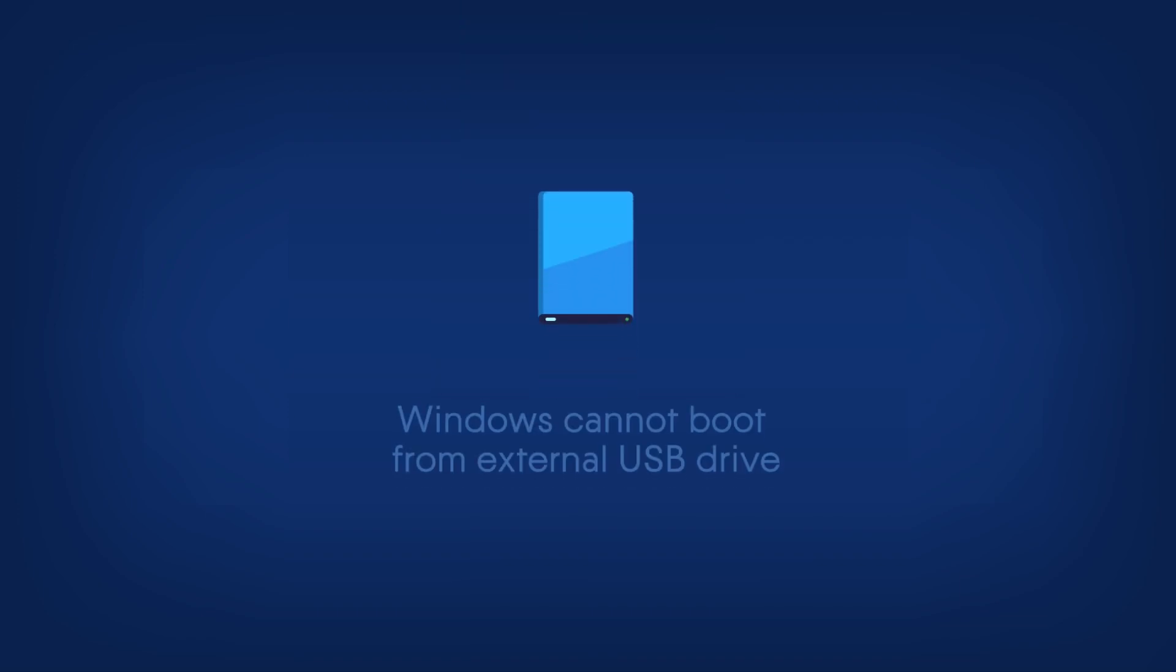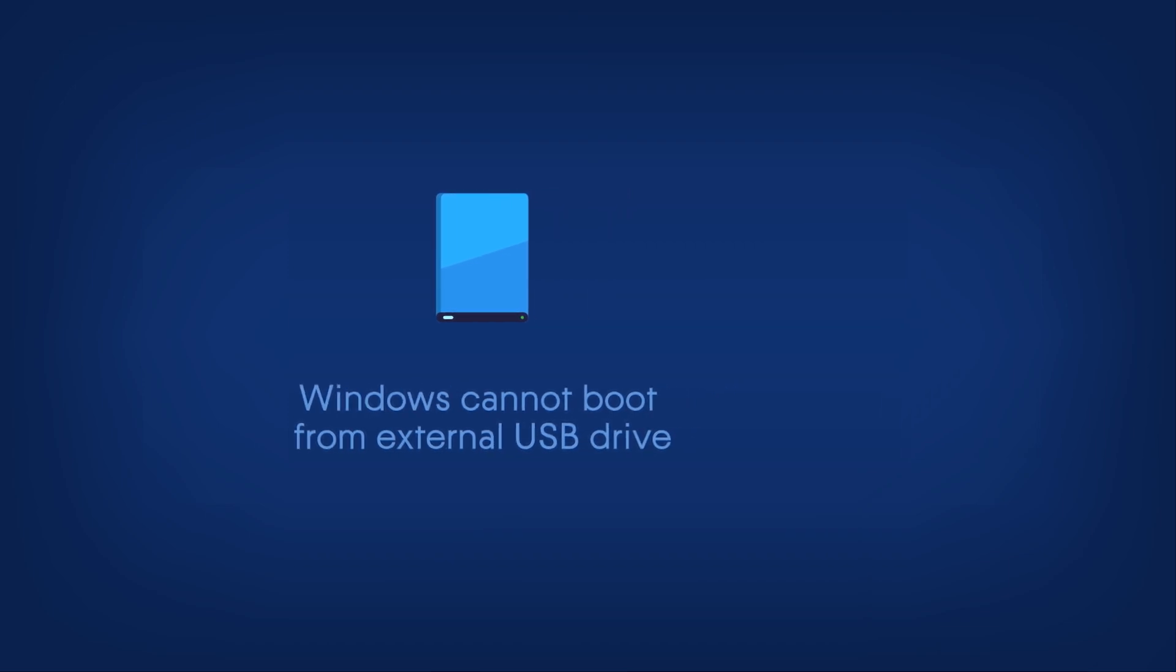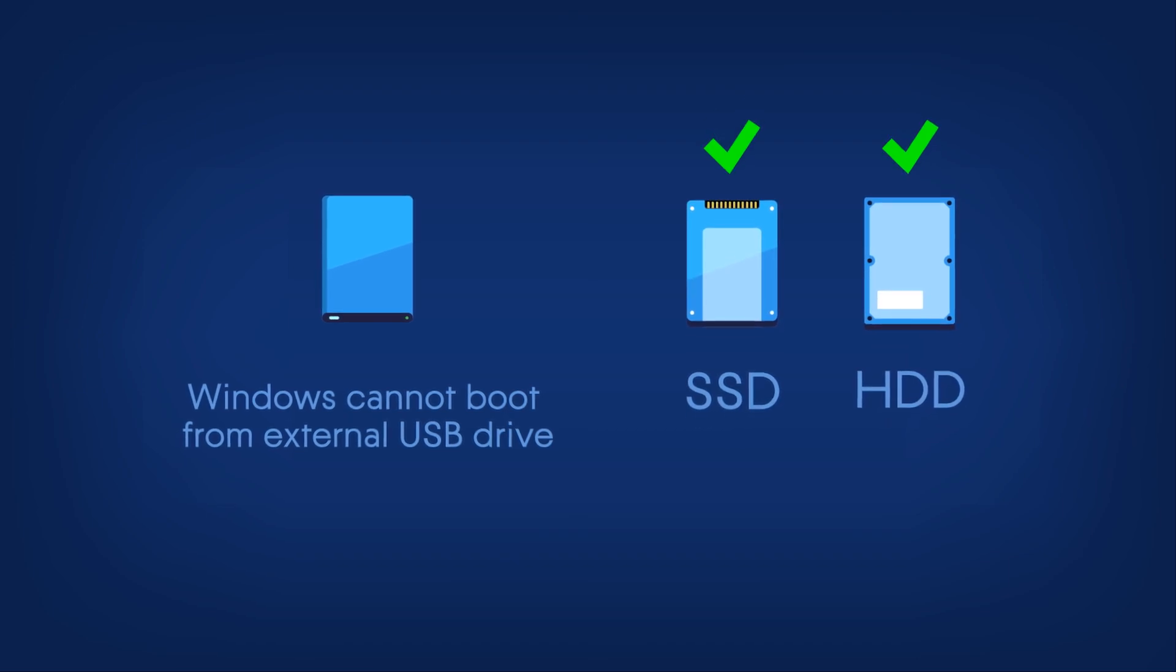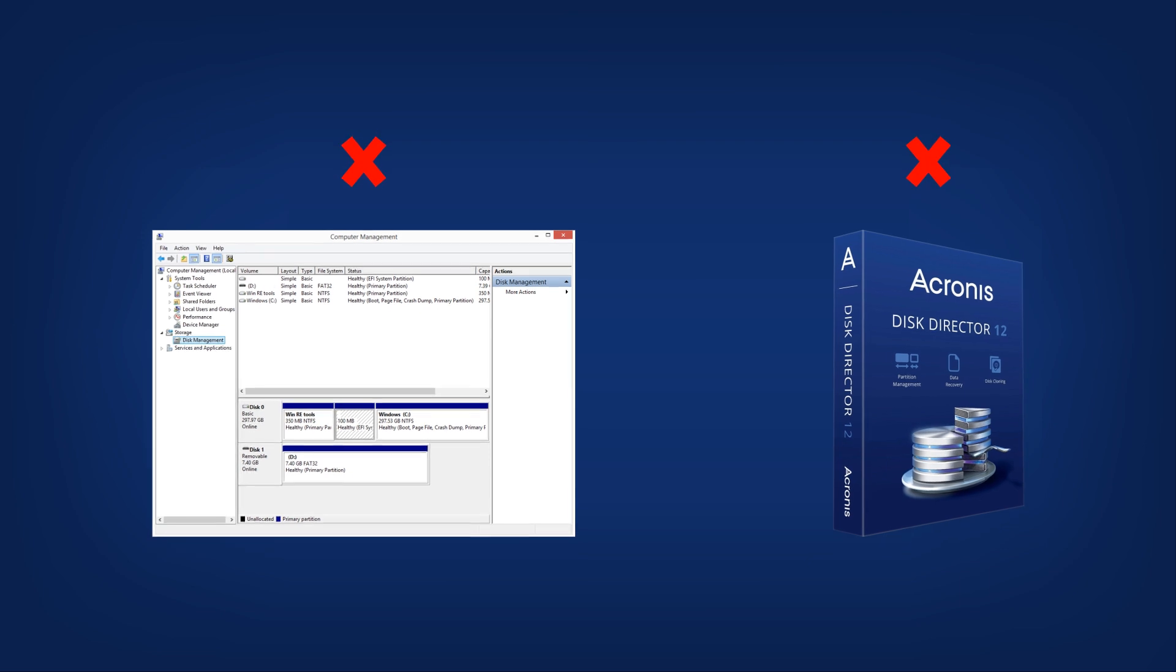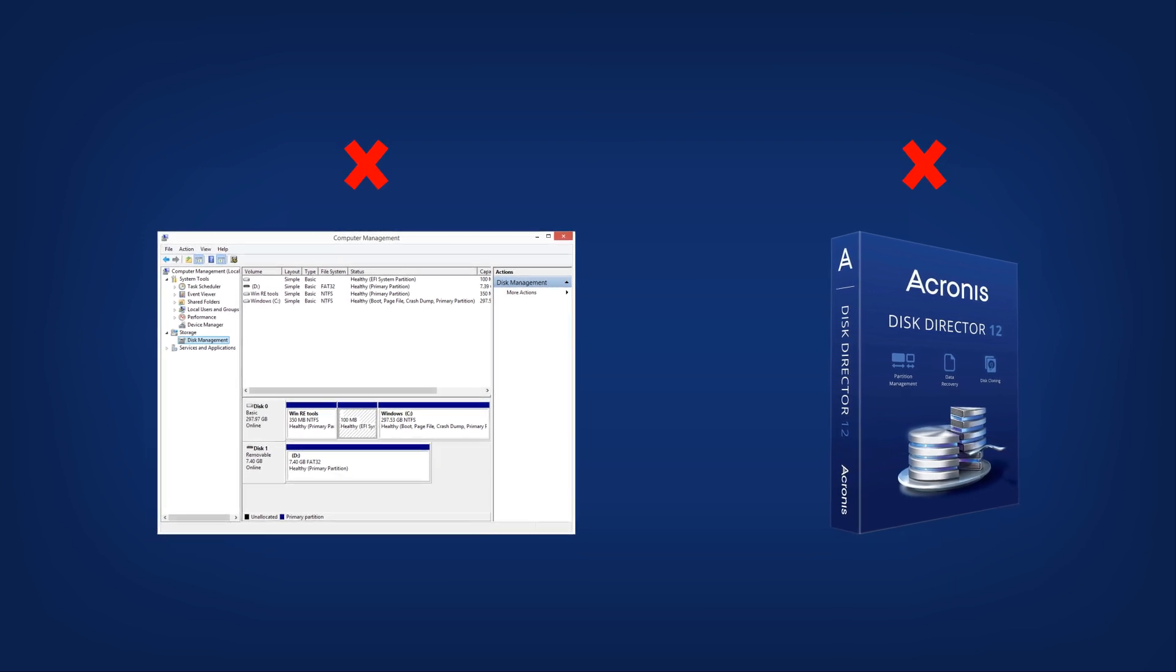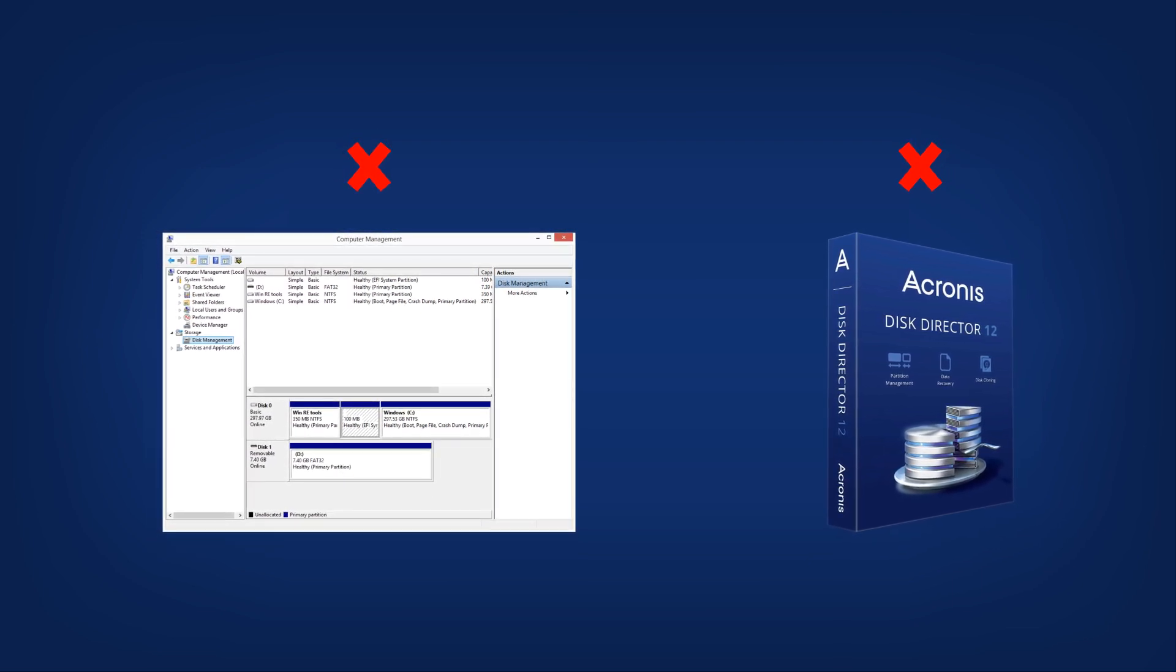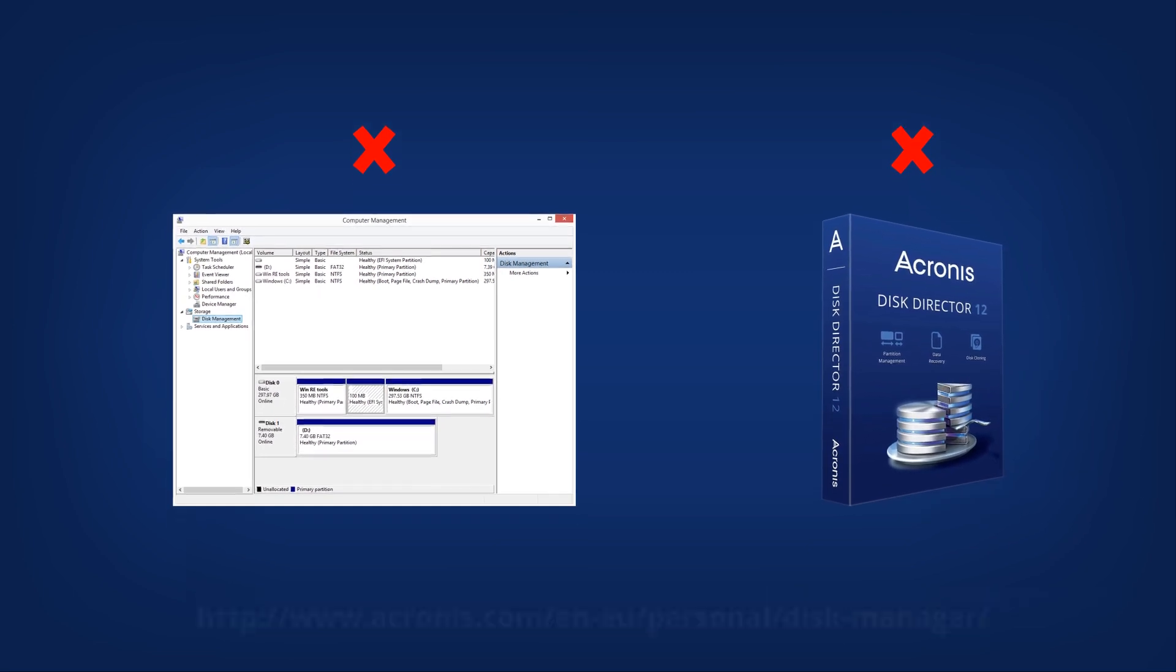3. If you clone a disk with Windows to an external USB hard drive, you will not be able to boot from it. Please clone to an internal SSD or HDD instead. You cannot clone volumes to the same drive. Use Windows Disk Management or Acronis Disk Director to manage partitions on your drive.